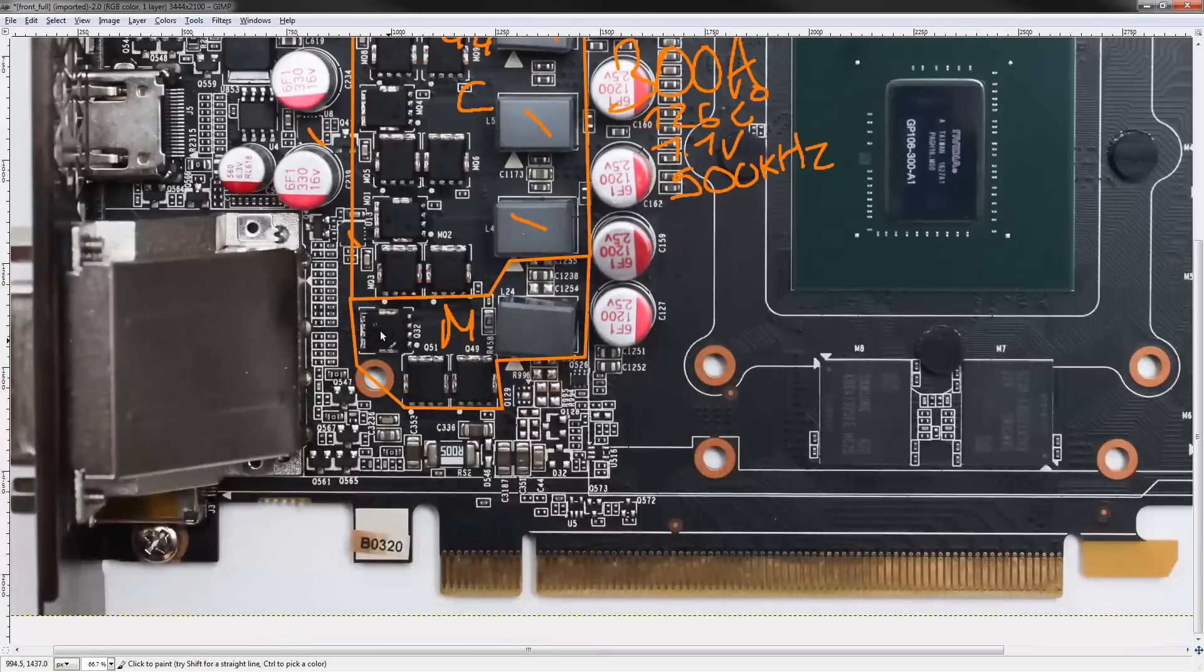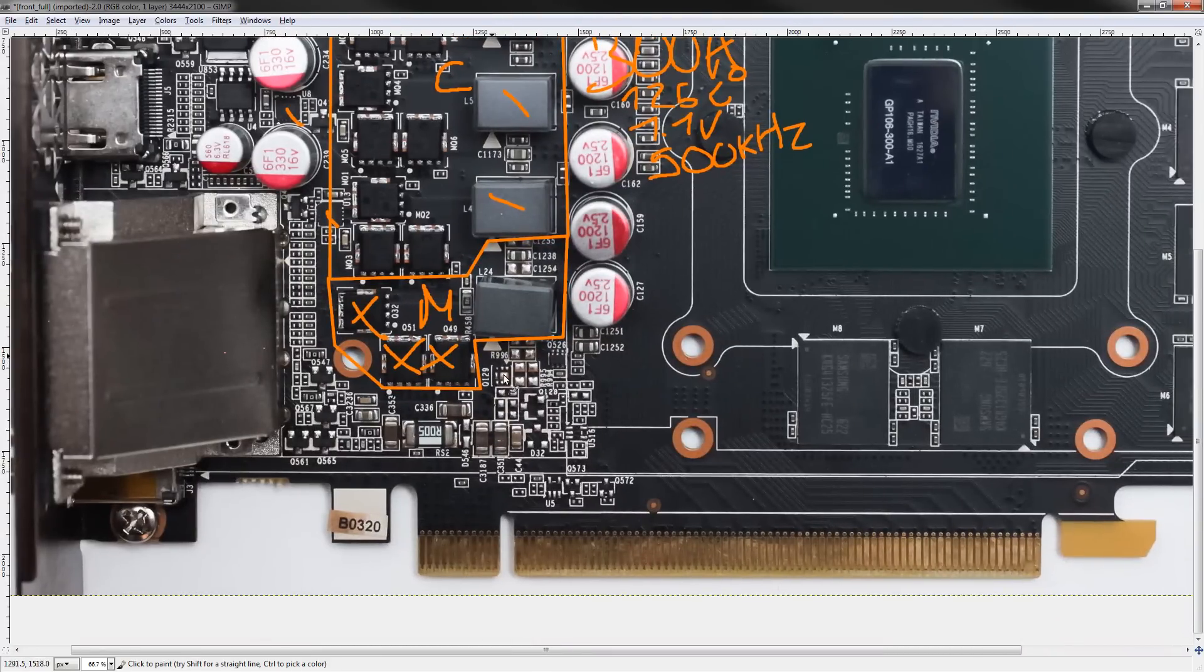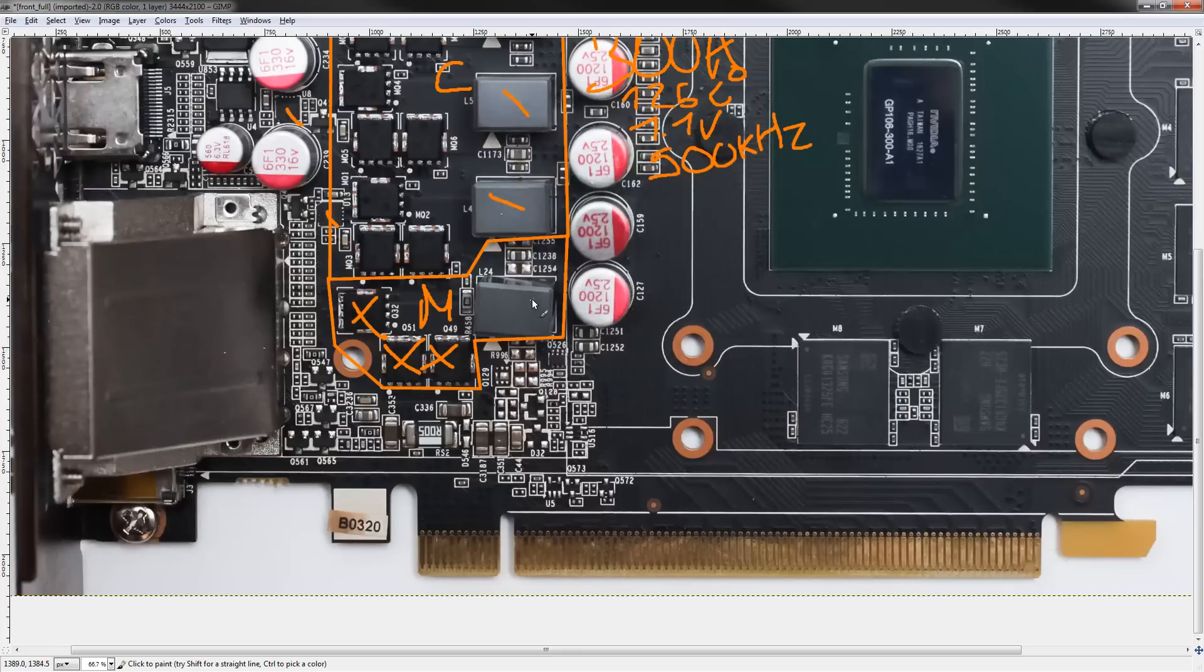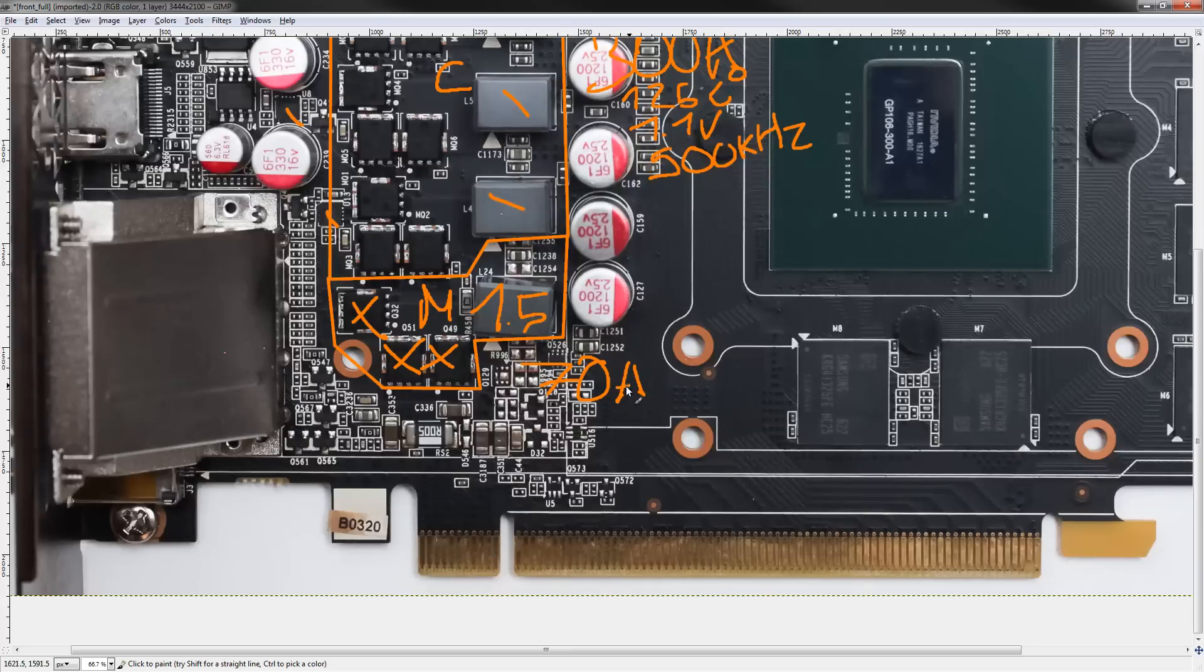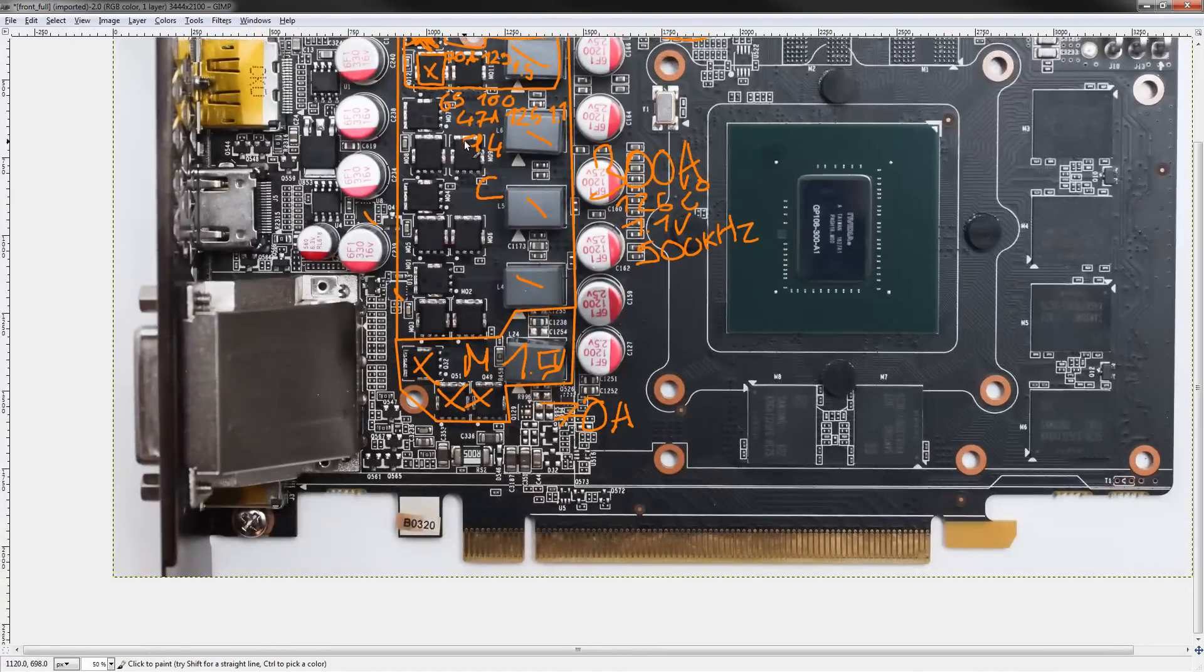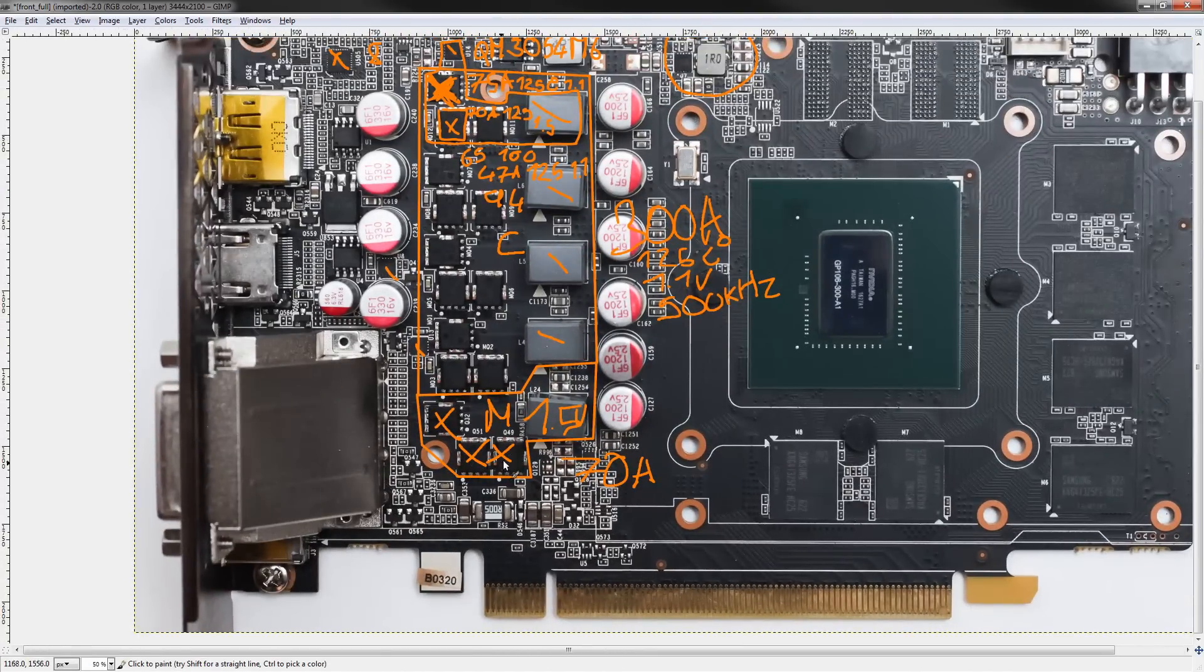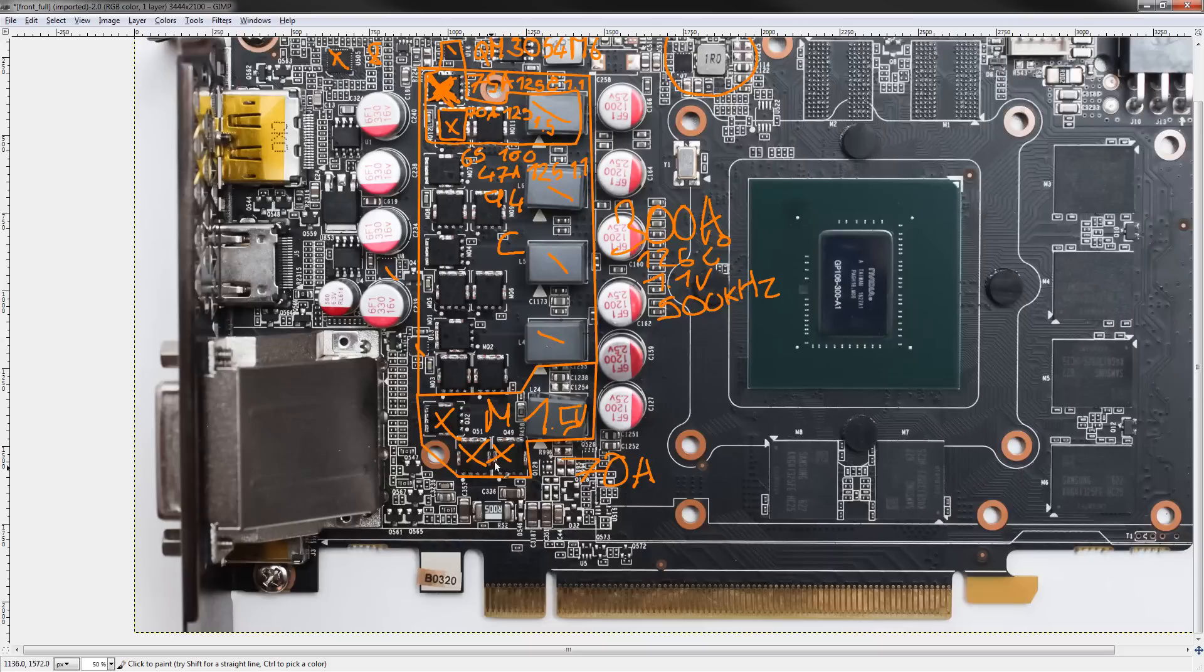Memory VRM. Same MOSFETs. 3054, 3056, 3056. Much higher voltage. This one's generating 1.5 volts. So the whole VRM is again capable of 70 amps, 1.5 volts. Extremely overkill for GDDR5. I think the only reason why this is using such high-end MOSFETs is you get a bulk discount when you use the same component over and over and over again.